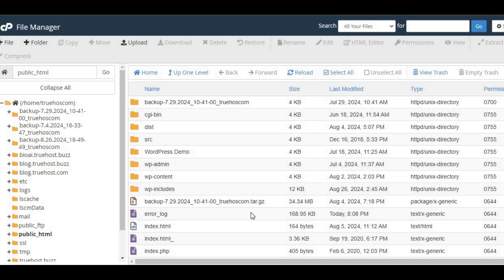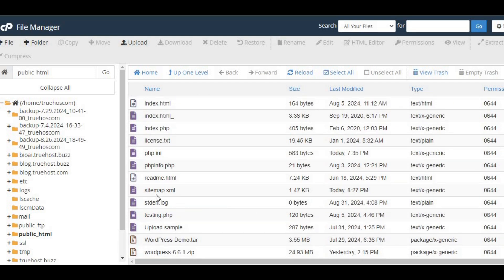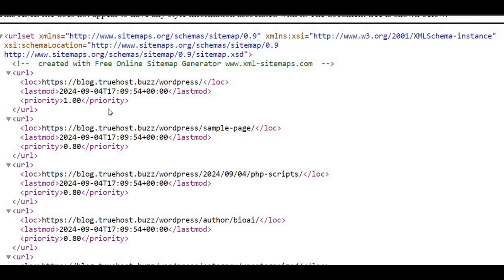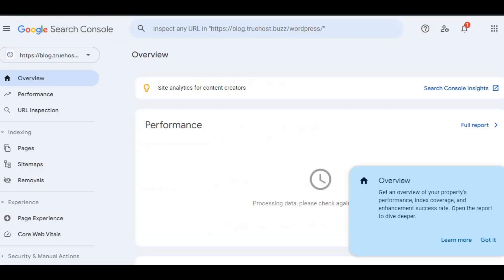You can also test the upload by typing your sitemap's URL into your browser, but we're not done yet. To make the most of your sitemap, you'll want to submit it to search engines like Google and Bing.